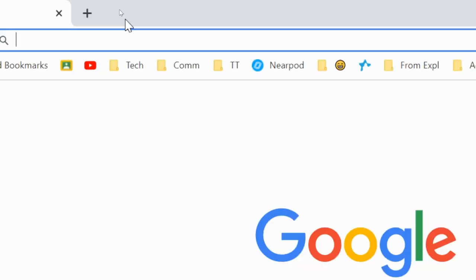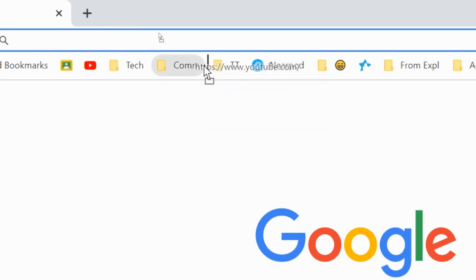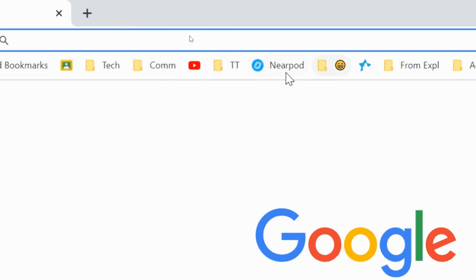Besides getting rid of the name and just using the symbol, another quick tip is that you can grab these, just click and drag them, and you can actually move those in order that they show up on this bookmark bar.